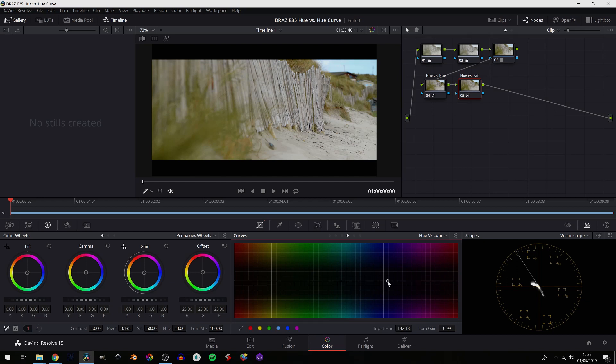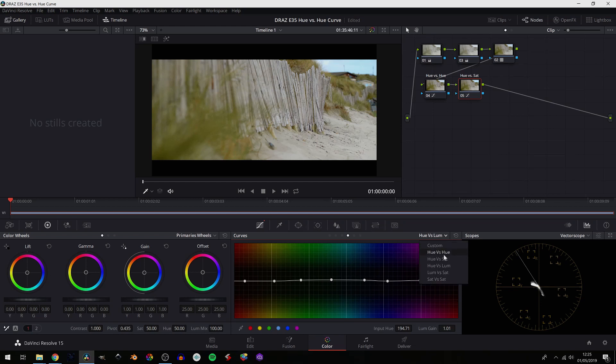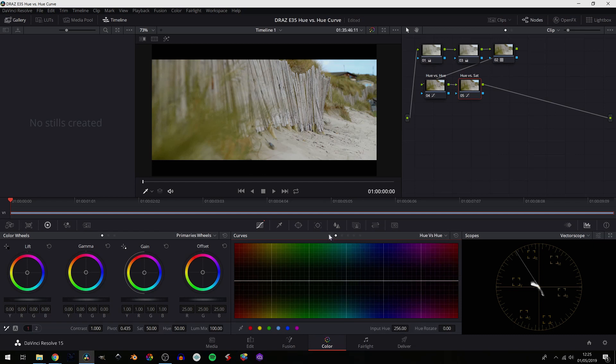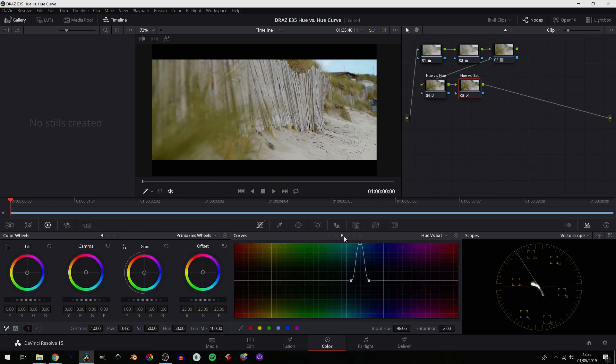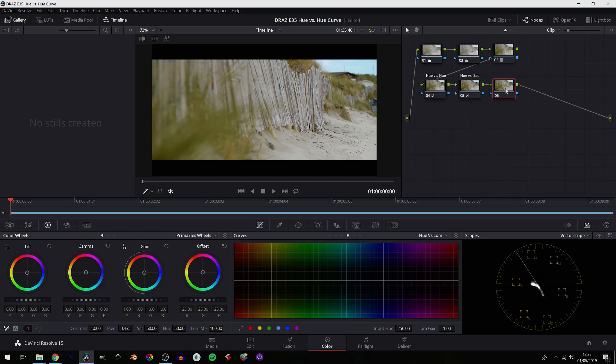So again, we can add points at any point along the curve here. If you don't know how to get Hue vs. Luminance, you can either go into the dropdown and select it in your list of curves, or you can click through the different curves here and select it. We'll reset that. Let's just go Alt-S, we'll make sure we're running a new node. Hue vs. Luminance is now selected.